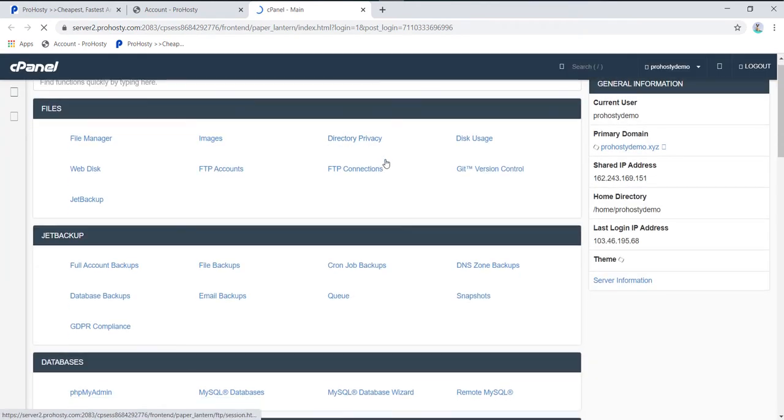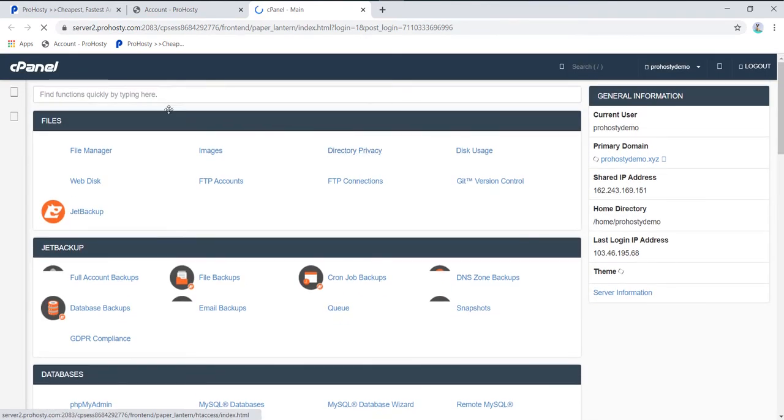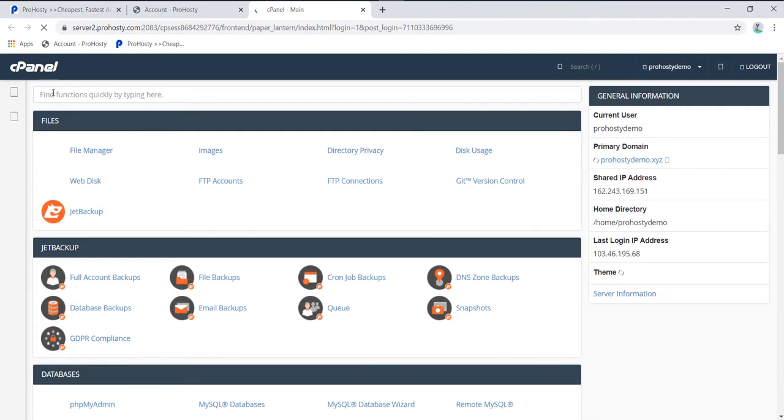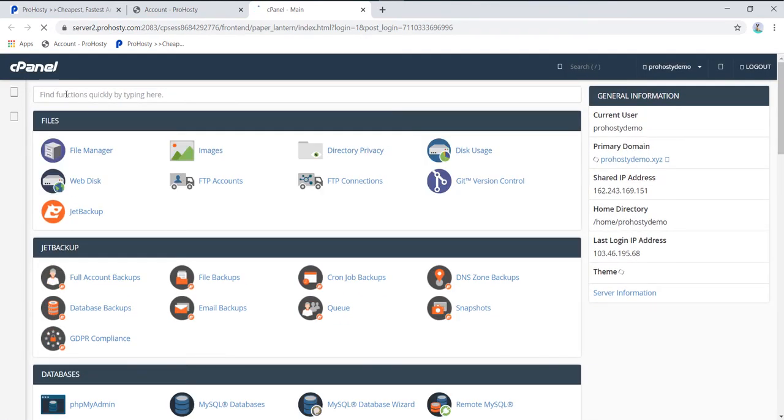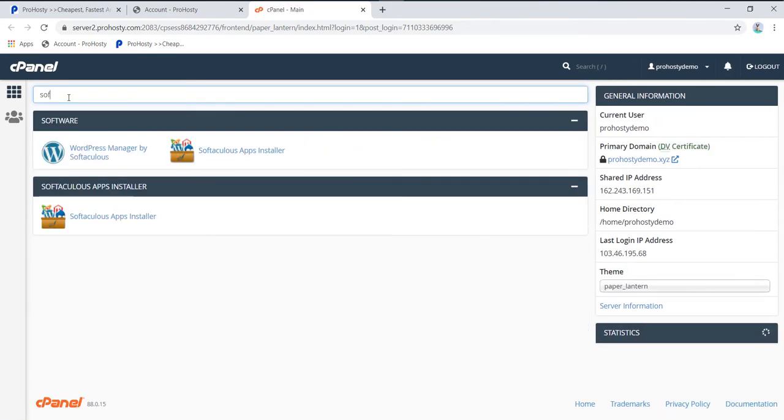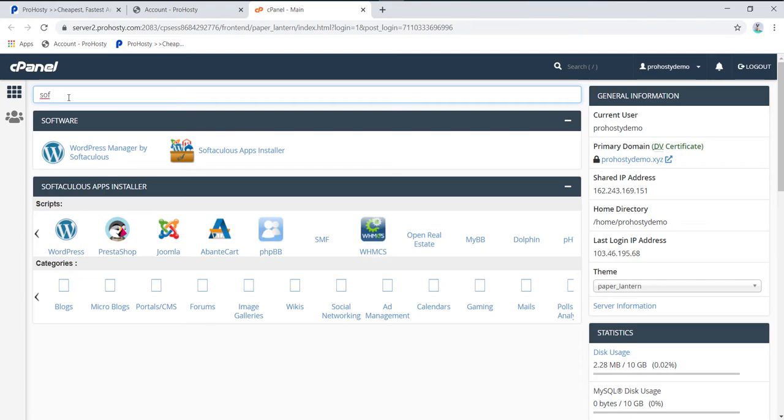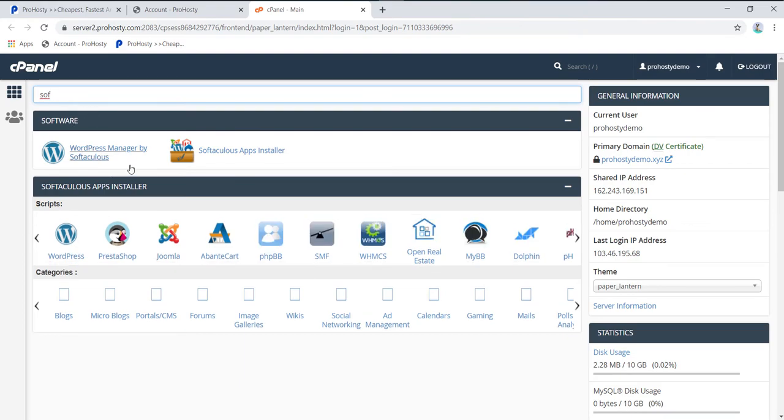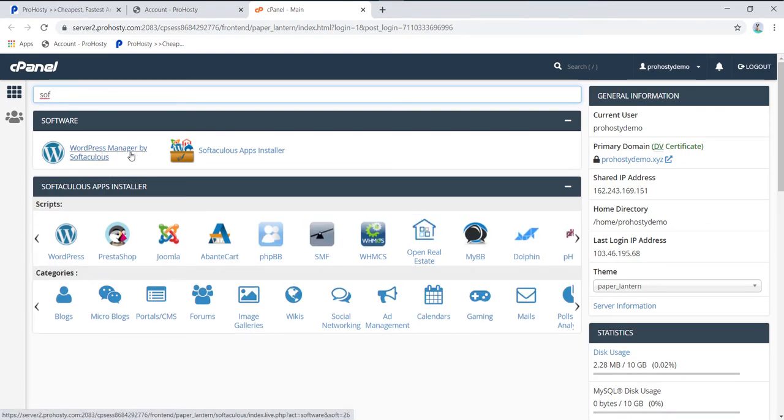It's really simple to install WordPress. You can use the Find option and type 'soft' to get the WordPress Managed by Softaculous option. You can directly click on that or click on the icon here.